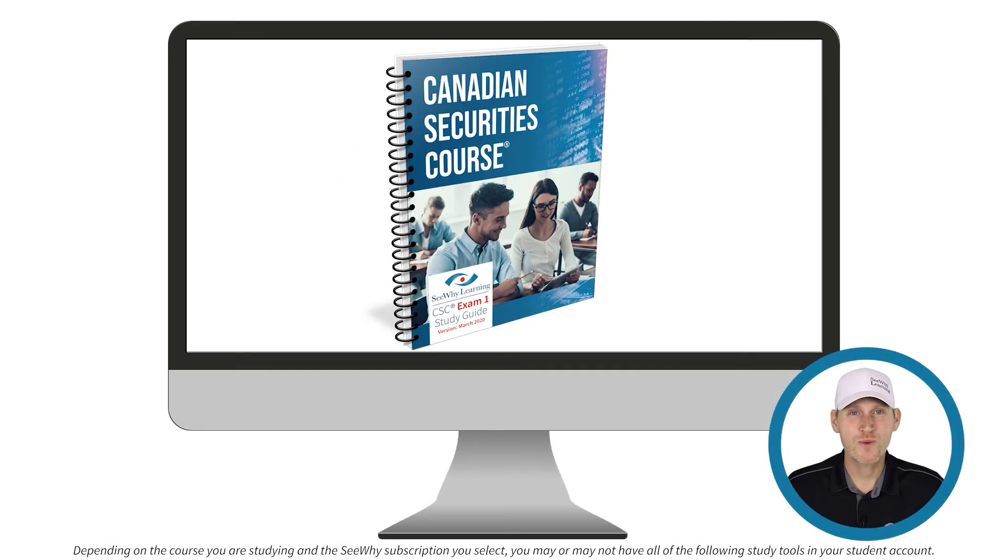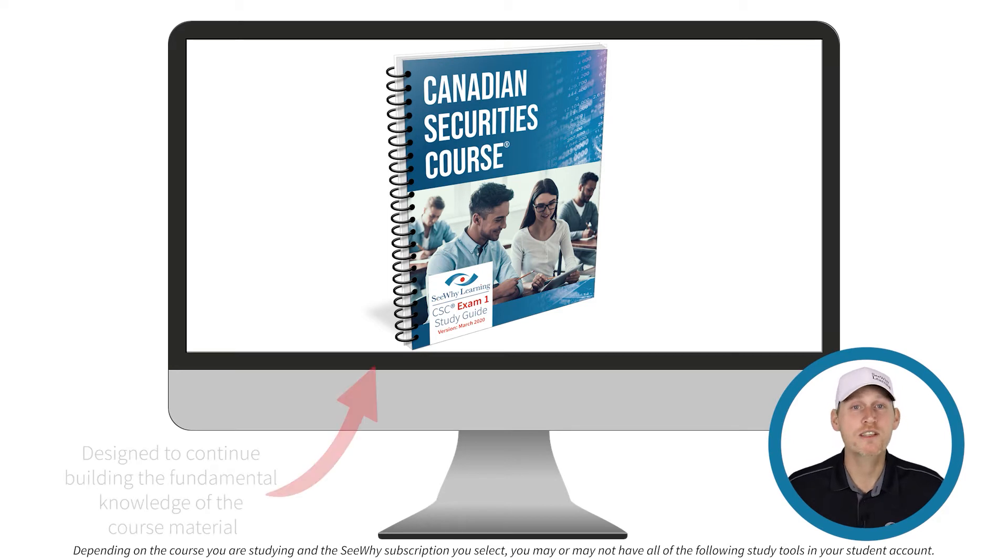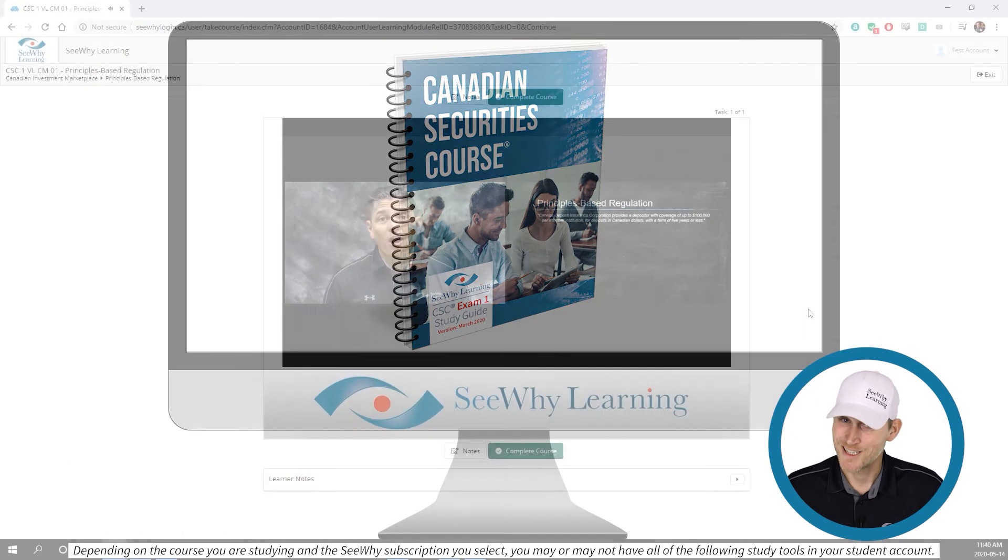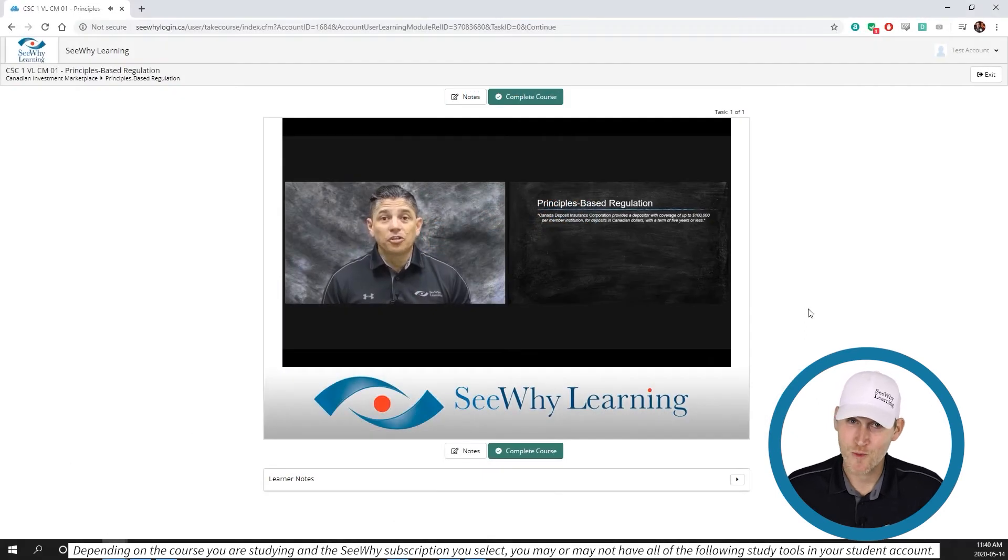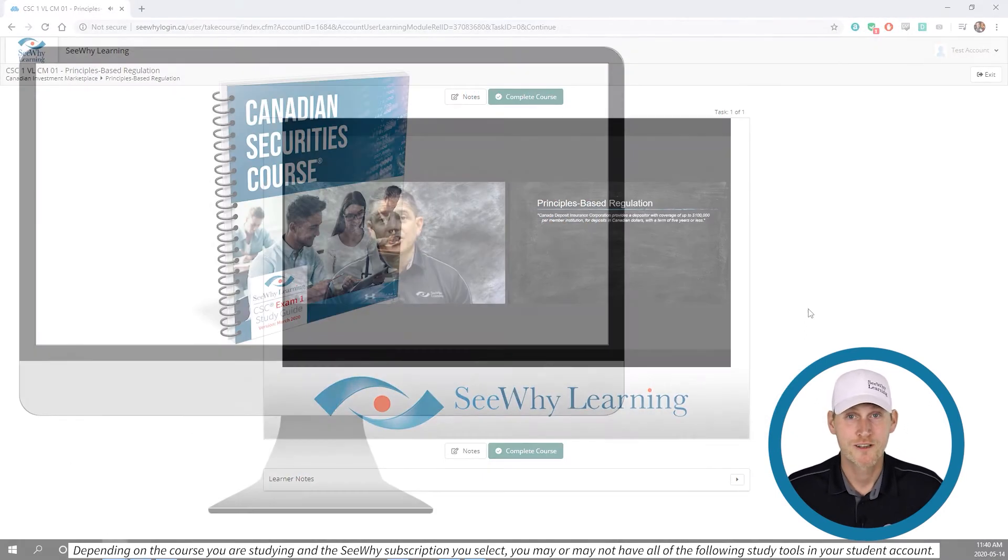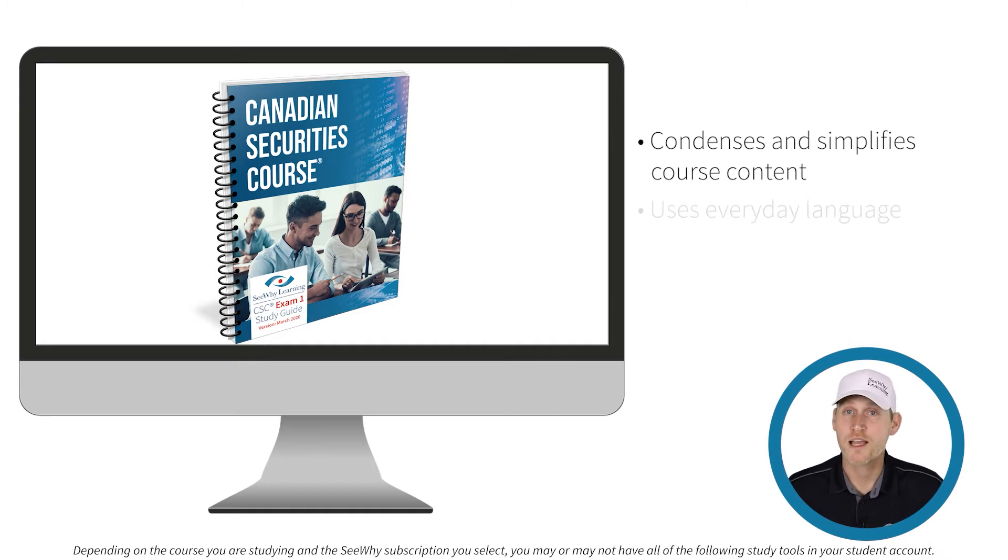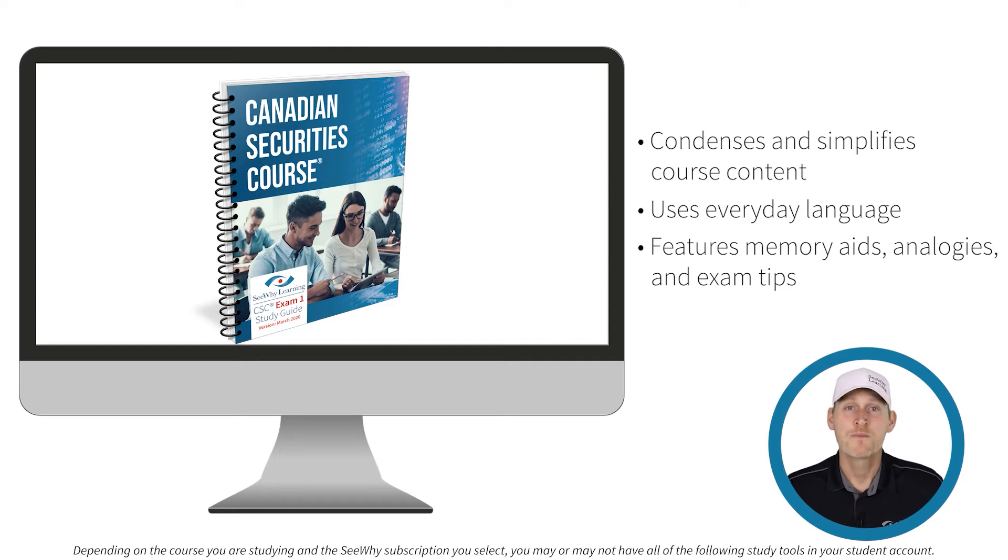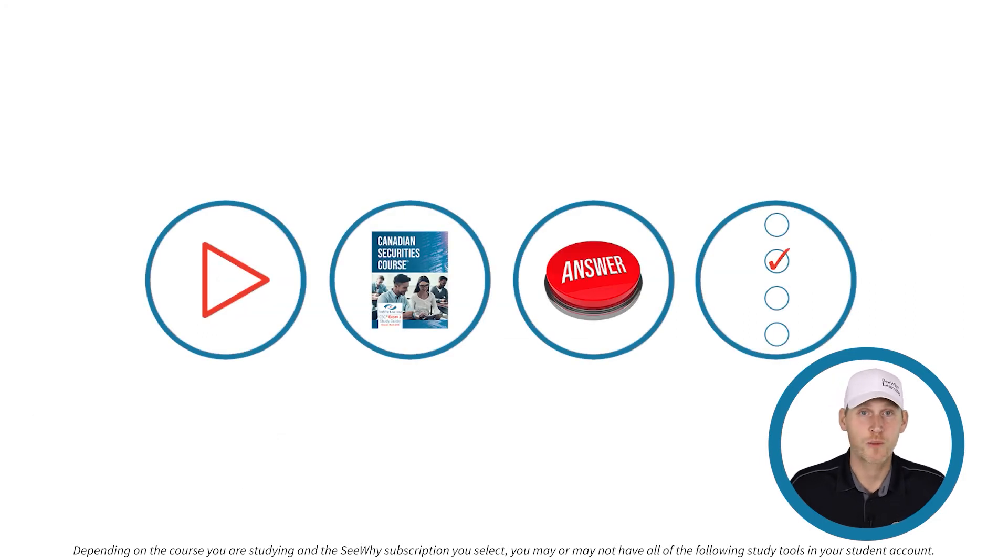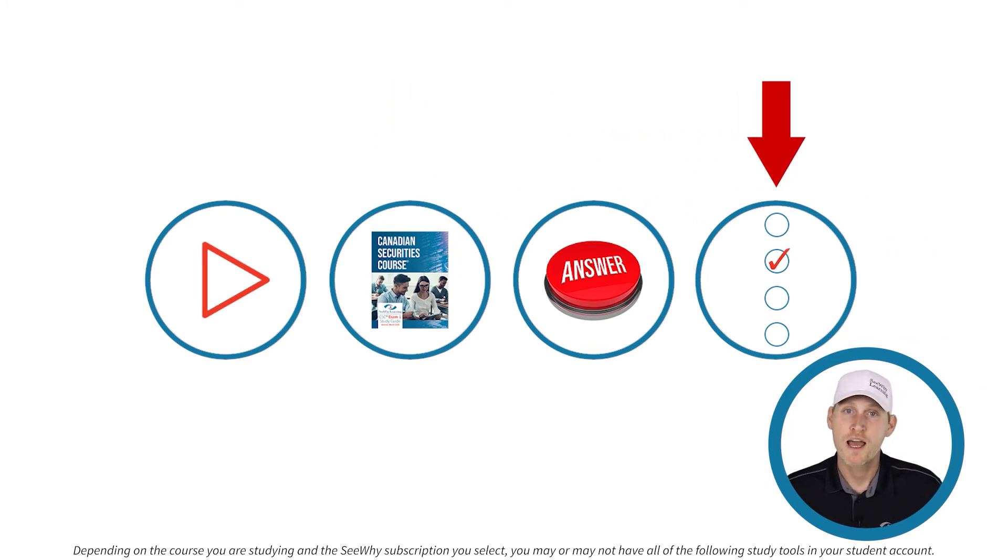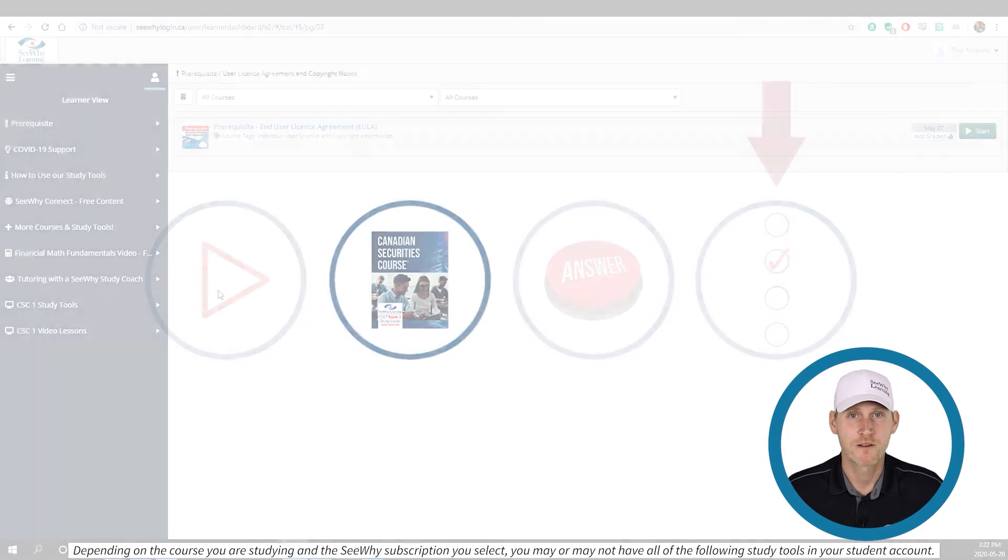Most CY learning study programs include a study guide which is designed to continue building the fundamental knowledge of the course material, especially if you've already watched any e-learning videos that may be in your account. The study guide condenses and simplifies the course content using everyday language, memory aids, analogies, and exam tips. We recommend you read the study guide for a particular chapter before moving on to the flashcards and quiz questions as it will help you to build a solid foundation.